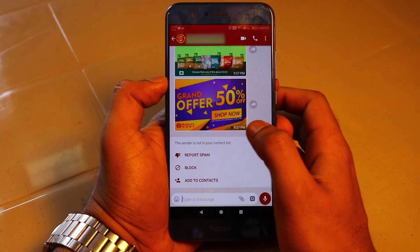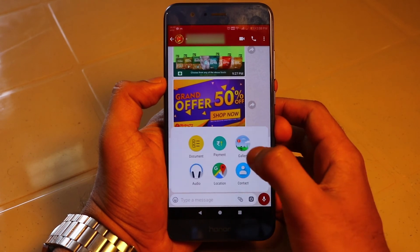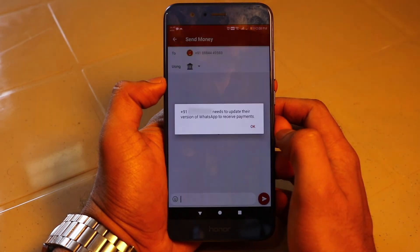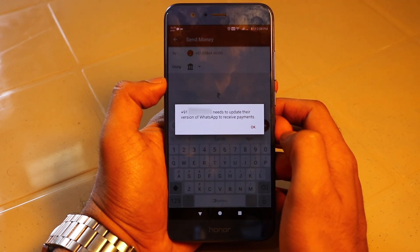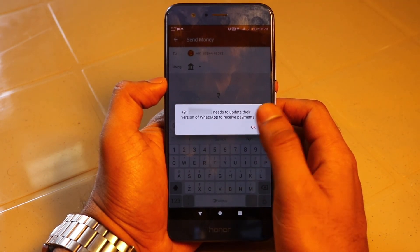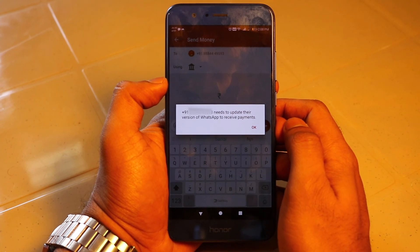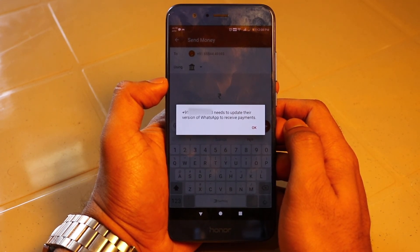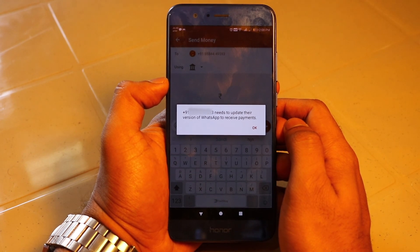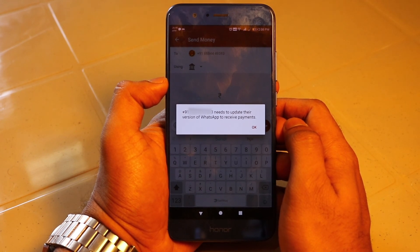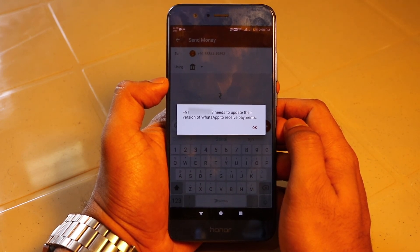Now, what happens if you are sending to a person who does not have their account set up? It gives a pop-up saying this person has not updated their version of WhatsApp to receive the payment, which means you have to be on the latest WhatsApp version to get the payments option. If one of your friends has the payment option and you don't, you can also get it by having them initiate a payment from their end — but you must have the latest version of WhatsApp installed.